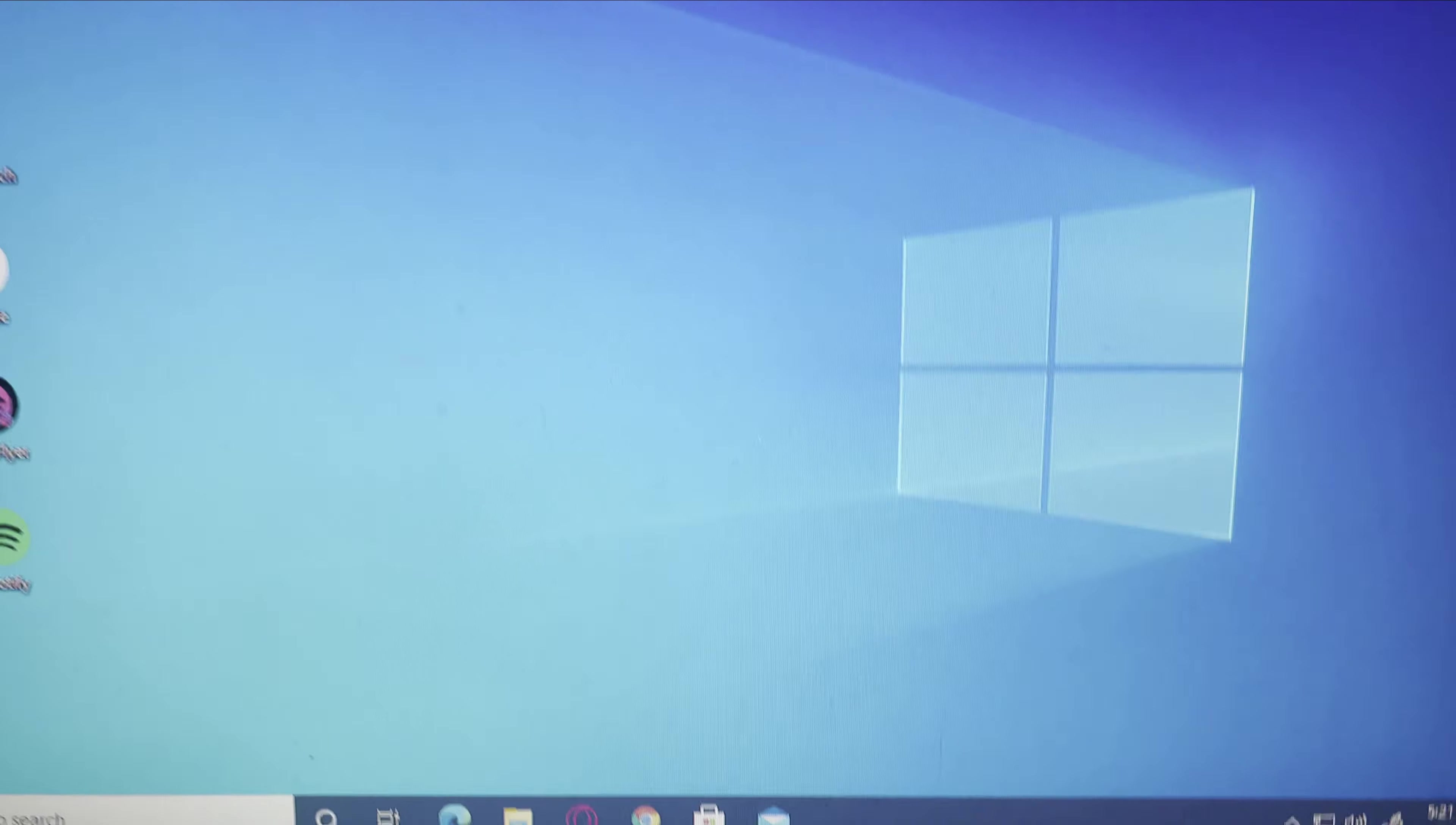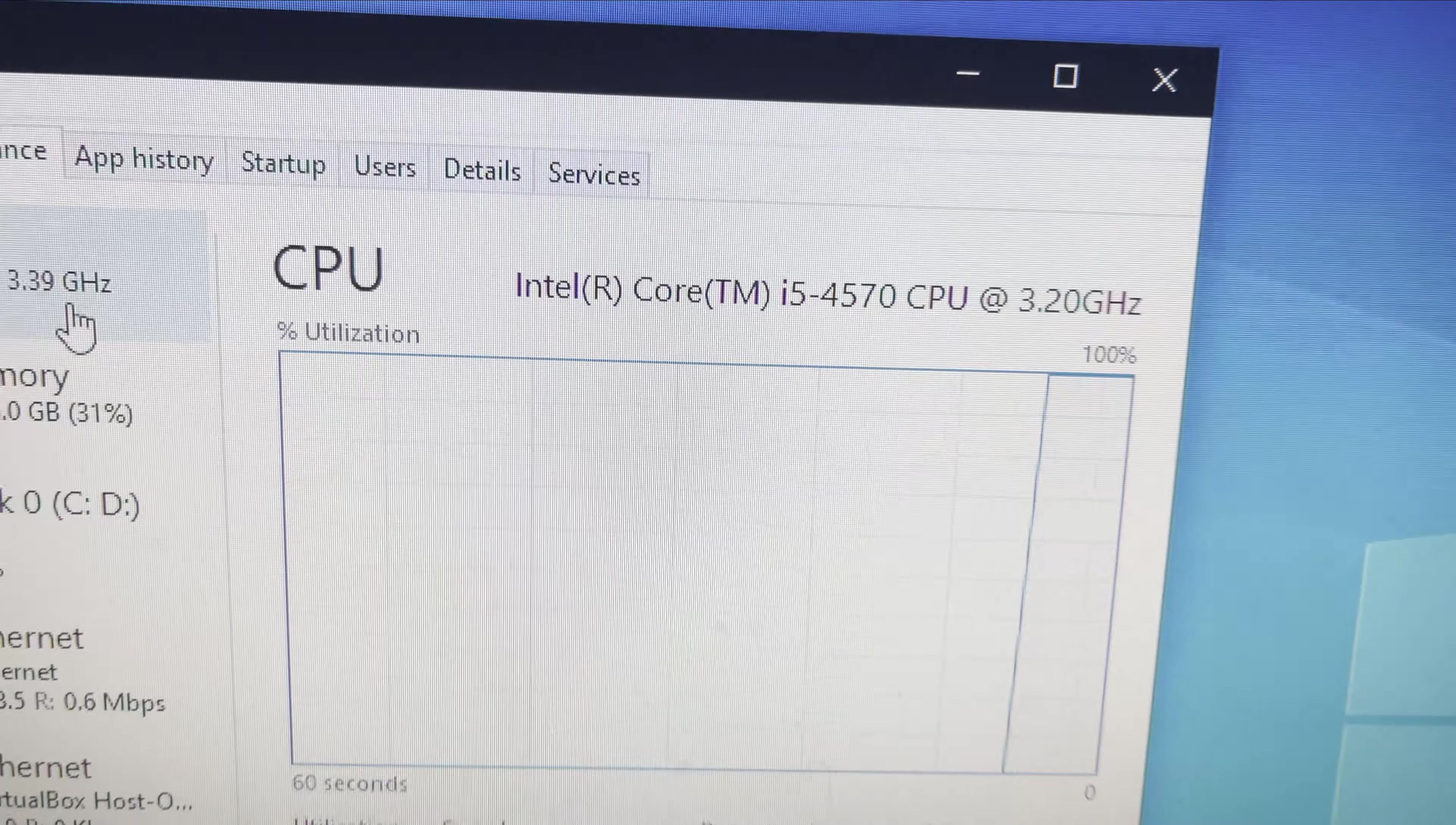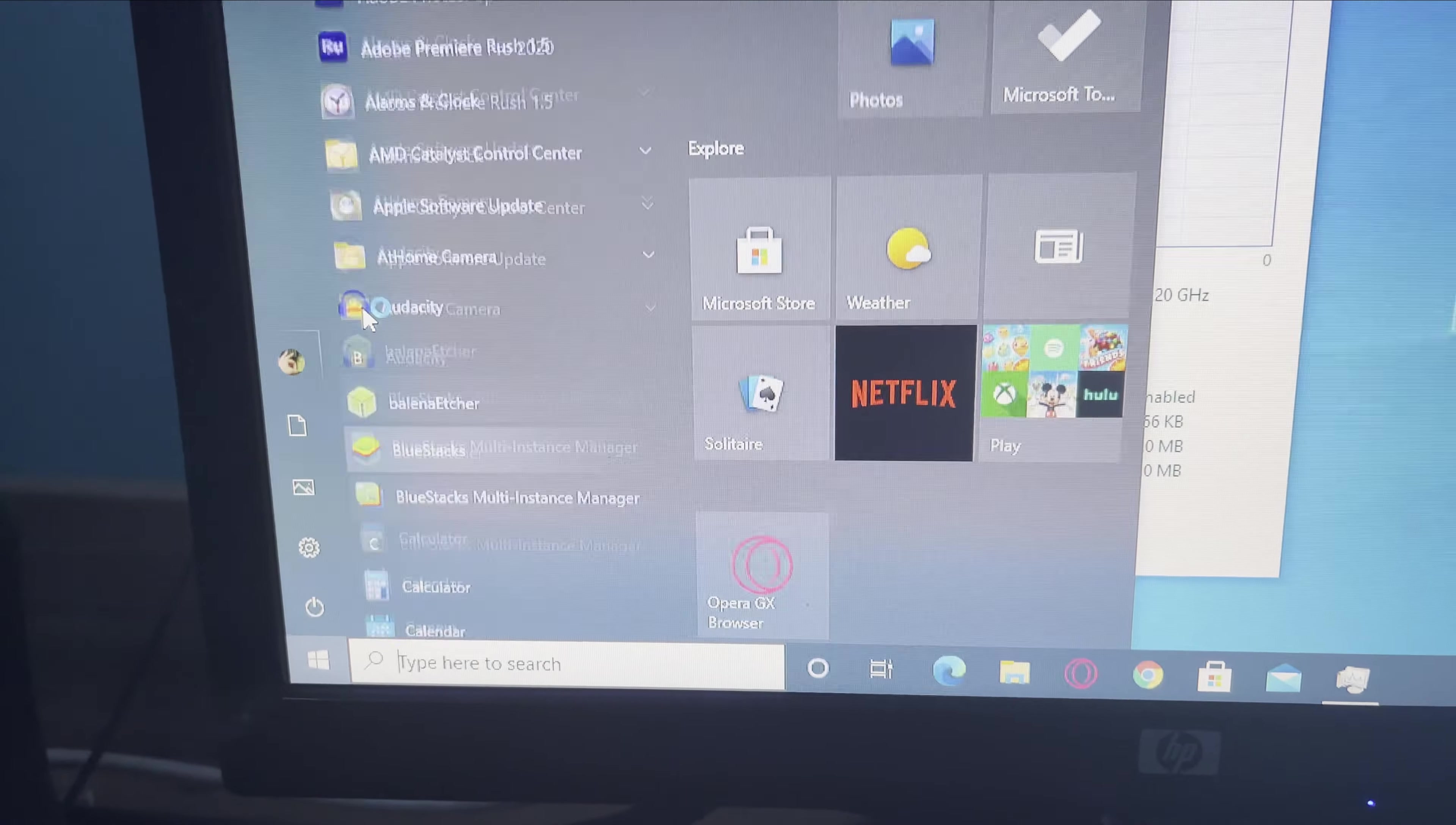As you see, I am booted into my Windows desktop. I'm gonna open up the task manager so we can go over the specs a little bit more. It has an i5-4570 CPU, which isn't terrible. I can do a lot of my work on it, although it does max out a lot. It does have a whole four cores though, but I will say it's pretty decently fast.